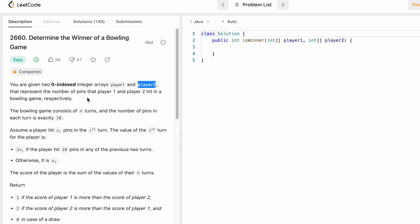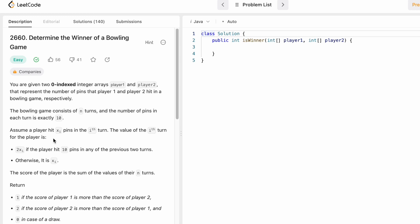In this question we are given two integer arrays, player one and player two, where each element represents the number of pins the player has hit in a bowling game. The game consists of n turns, which is the length of the two arrays, and the maximum score you can get is 10. There are two conditions: if the player hits all 10 pins in one turn, we double the score for the next two turns; else, if they hit any score between 0 and 9, that number is their score for that turn only.